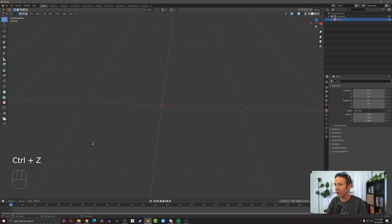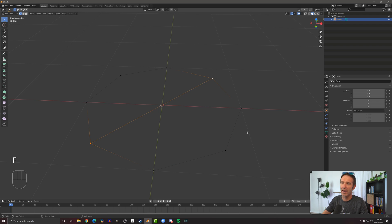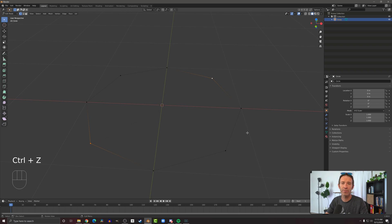I can also just select two vertices that are opposite of each other and press F and we'll get a new edge across there like that. So there's some nuance to this.